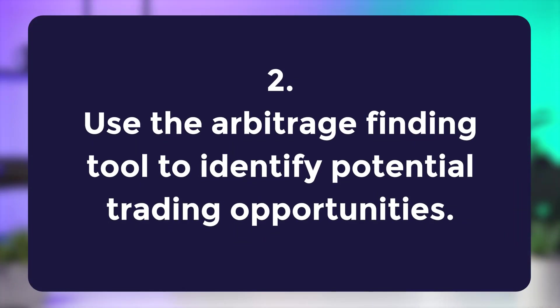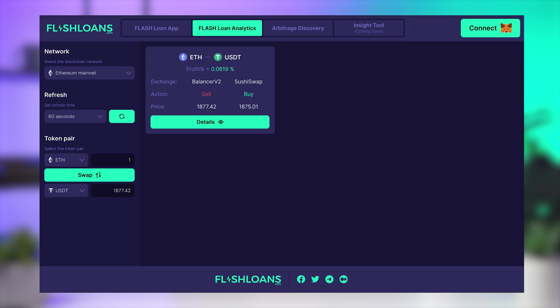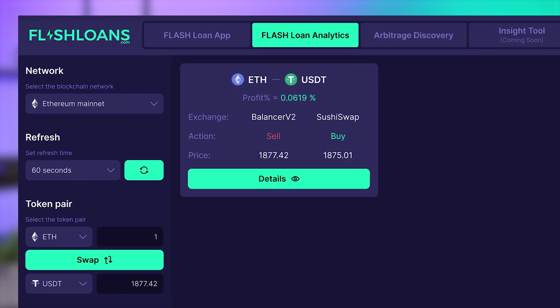Learning to use the Arbitrage Finding Tool to identify potential trading opportunities: to do this, log into your FlashLoans.com account and navigate to the Arbitrage Finding Tool. Choose the cryptocurrency pair you are interested in trading. The tool will then display the current price of the cryptocurrency pair on different decentralized exchanges. Compare the prices on each DEX to identify any discrepancies. If there is a significant price discrepancy between exchanges, this may indicate a potential arbitrage opportunity.